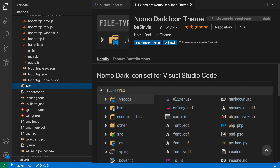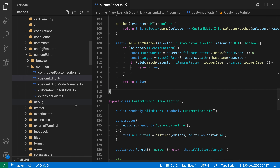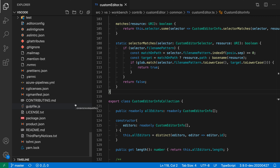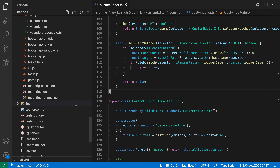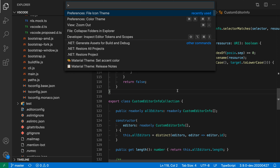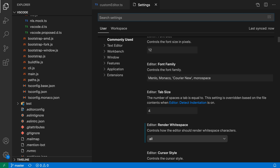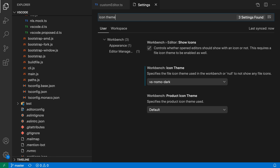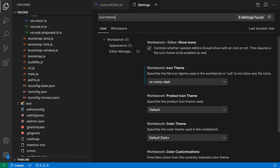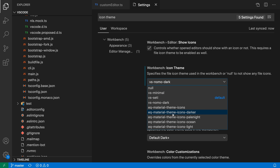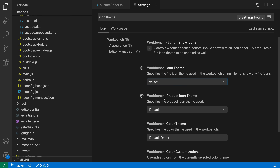After installing an icon theme extension and switching to it, the file icons completely change. The file icon theme is backed by the workbench icon theme setting — open settings and search for icon theme to find it. If you want to reset, you can just select vs-seti to go back to the original file icon theme. The command palette command is a nice way to change file icon themes and get visual feedback while previewing them.